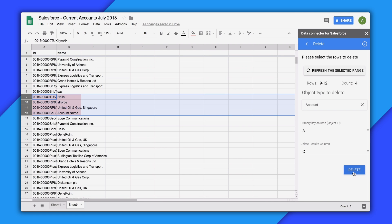Note that the Update and Delete functions do change the data in Salesforce. Please use them with caution. Also note that all the operations in the add-on will respect any permissions that your administrator has set over access to specific objects or reports in Salesforce.